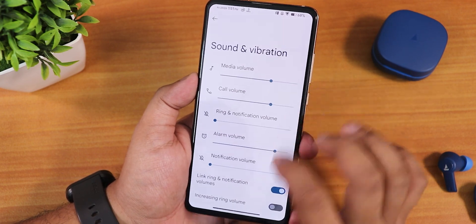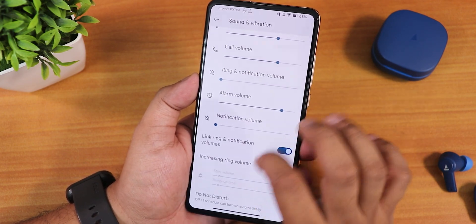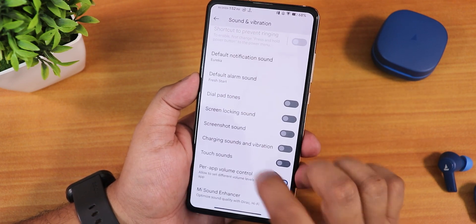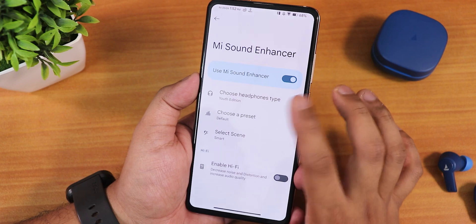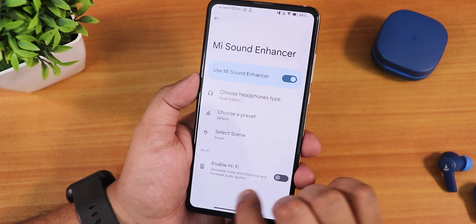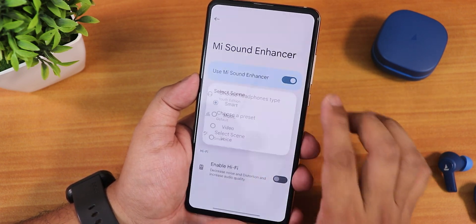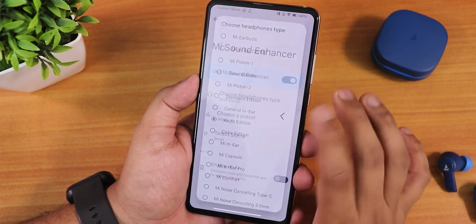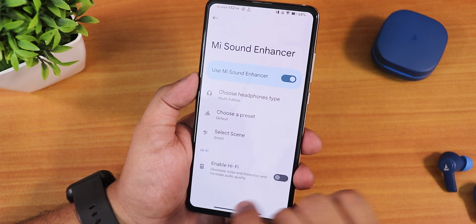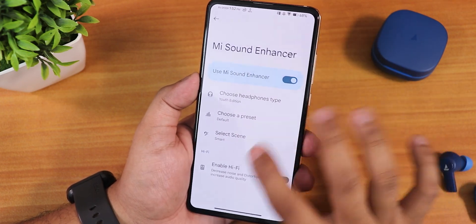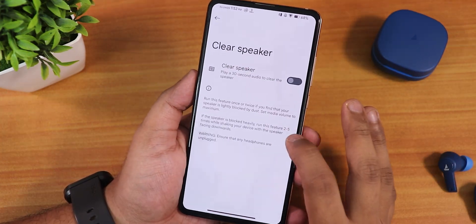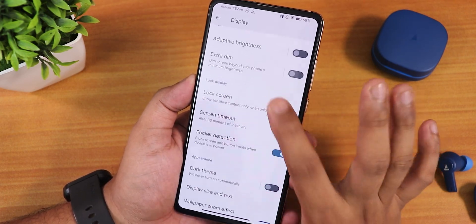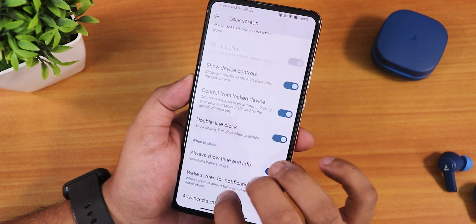In the sound settings we get media volume, vibration and haptic feedbacks, power volume control, and the Mi Sound Enhancer with Hi-Fi audio presets and other presets. We have smart scene mode, headphone presets too. Sound quality overall for the headphone jack, Bluetooth, speakers, and earpiece should all be fine, and the clear speaker option is there if your speaker sounds muffled.